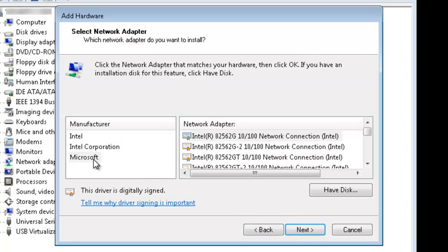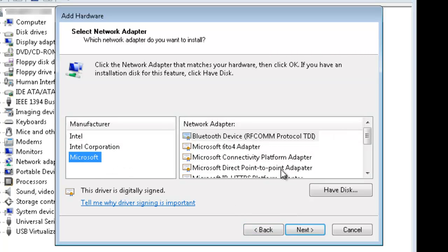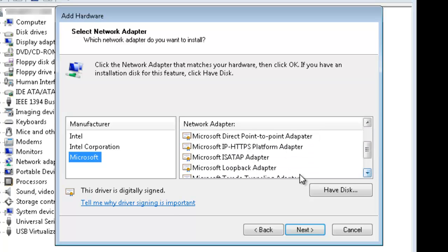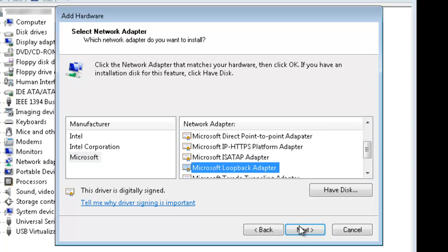Click on the Manufacturer Microsoft. On the right side, scroll down until you see the Loopback Adapter. Select it and click Next.